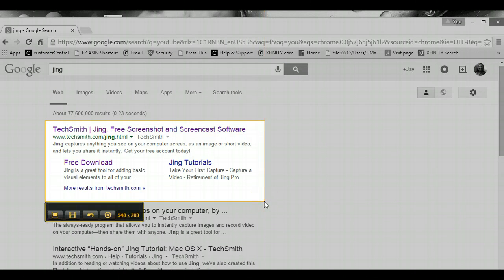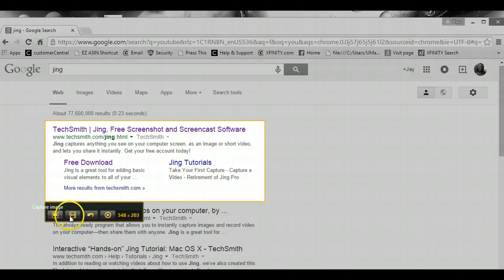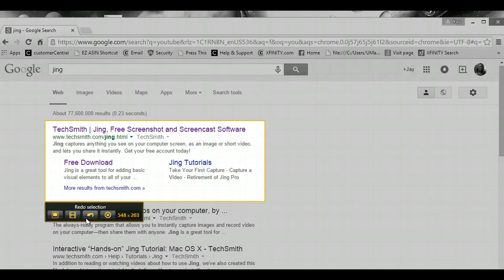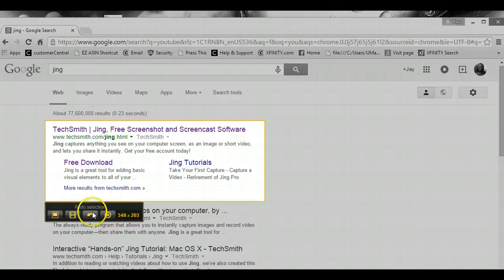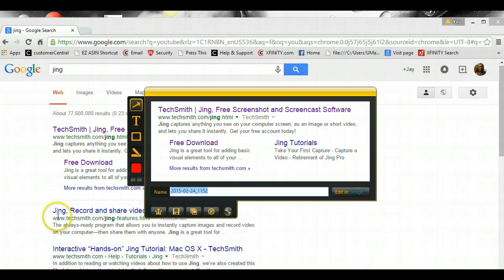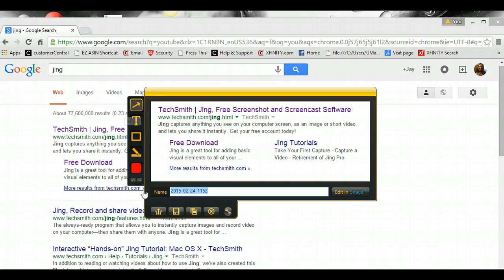And so now I have an option to save it. And if it was a video I would capture the video. And if I wanted to redo my selection if it was wrong, or just completely cancel this capture.